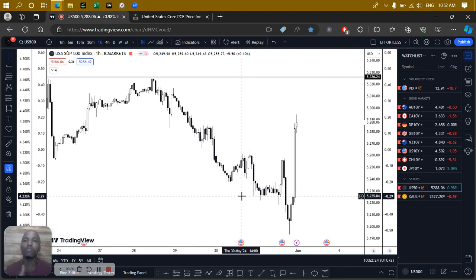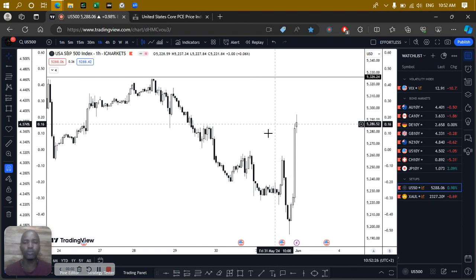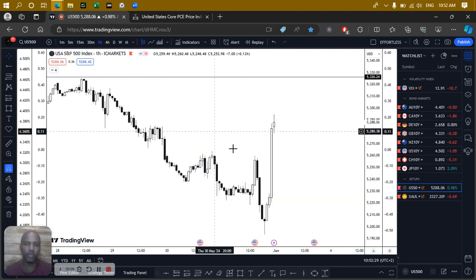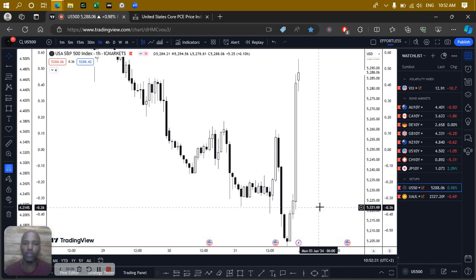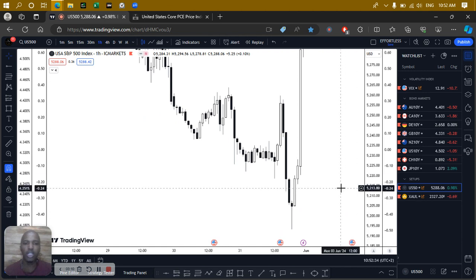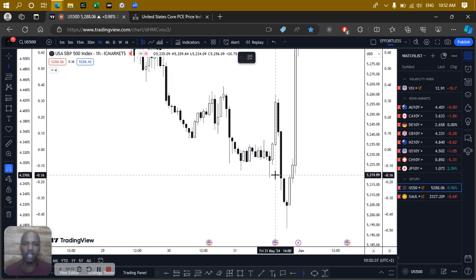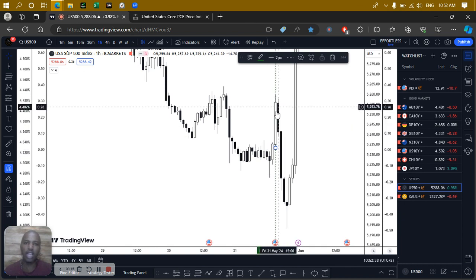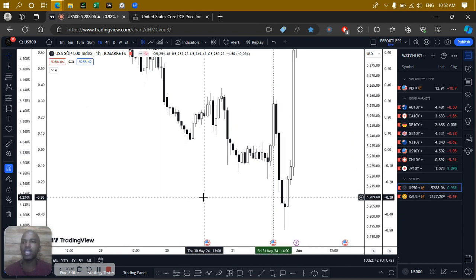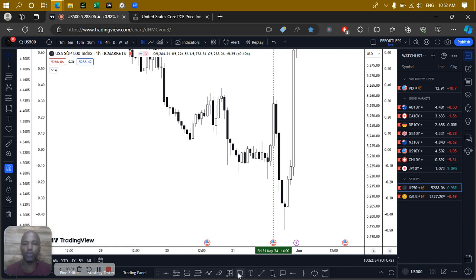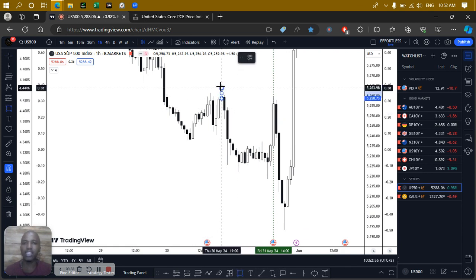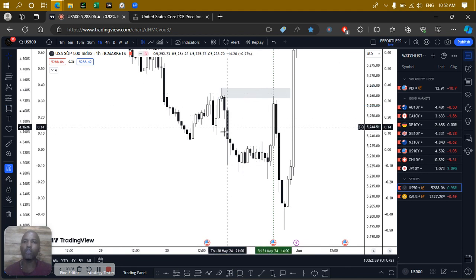Markets move based on future expectations. Here's the US 500 chart. The news got released within this one-hour candle. The key thing is: if you're looking to sell, you need a supply level on the one-hour chart; if you're looking to buy, you need a demand level on the one-hour chart. All we had to do is identify this supply level here.